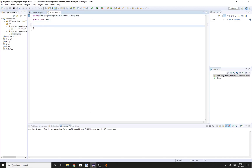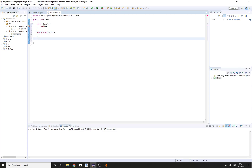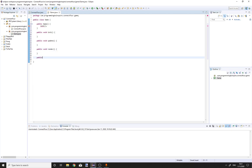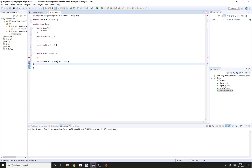In the Game class, create a constructor public Game, call the init method and create an init method: public void init, public void update, public void render, and public void renderText with a Graphics2D g parameter.